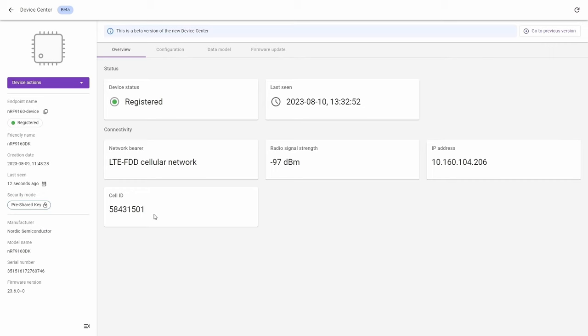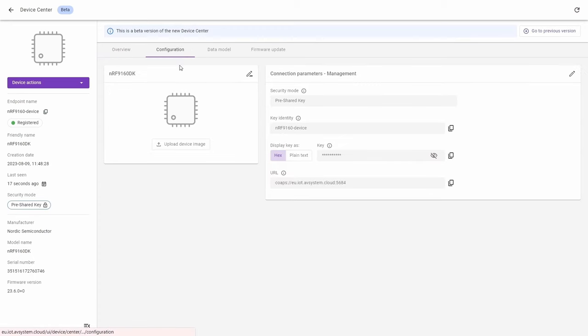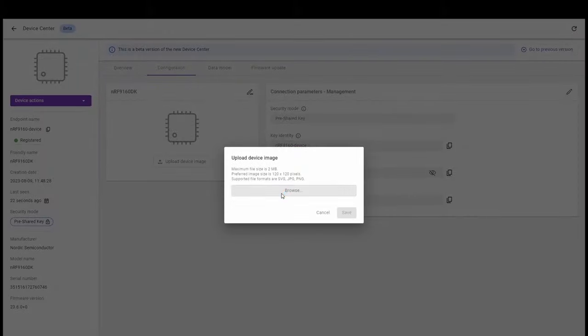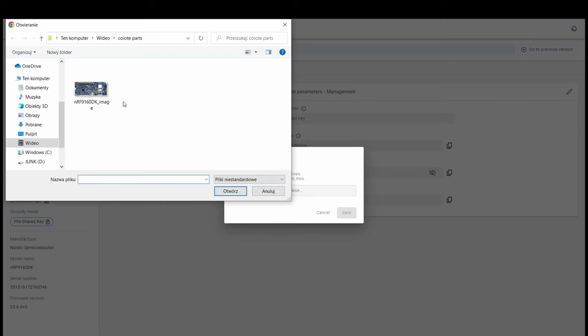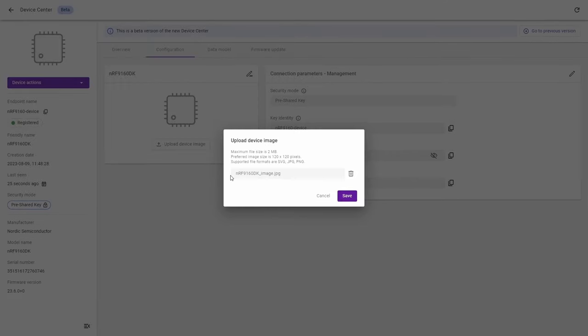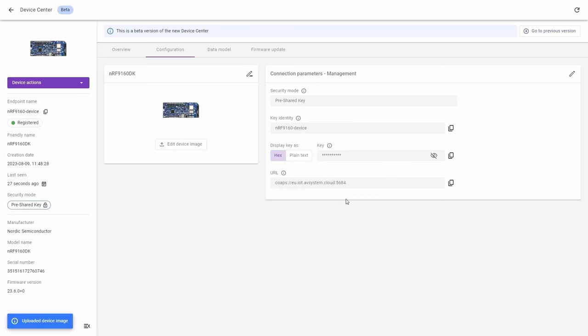Next go to the configuration tab where you can check the configuration settings. You can upload the image and check the connection parameters. This is also the best place to copy the parameters for the next connections.